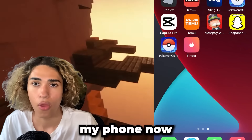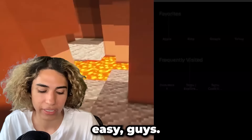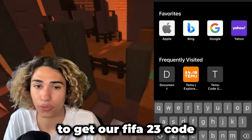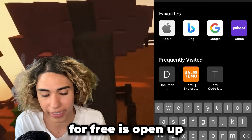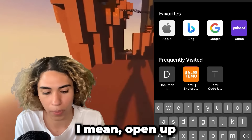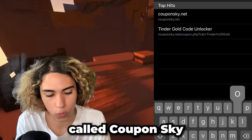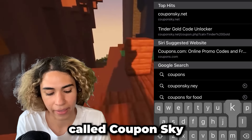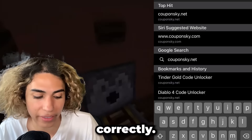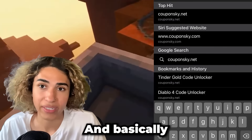You should see my phone now. Basically, what we have to do in order to get our FIFA 23 code for free is open up your browser on your phone and go to this website called Coupon Sky dot net. Make sure you spell that correctly — it's couponsky.net.